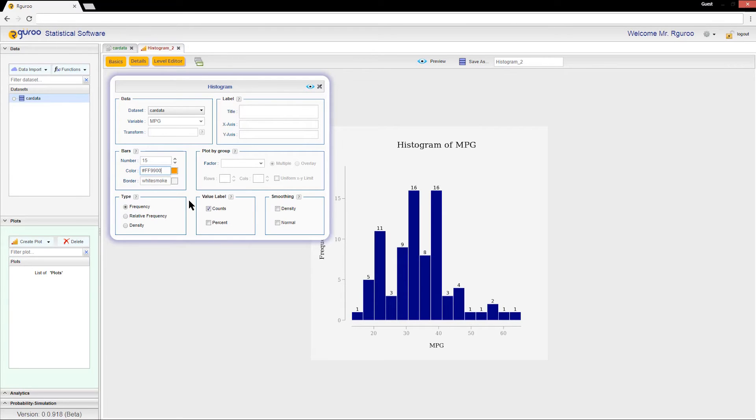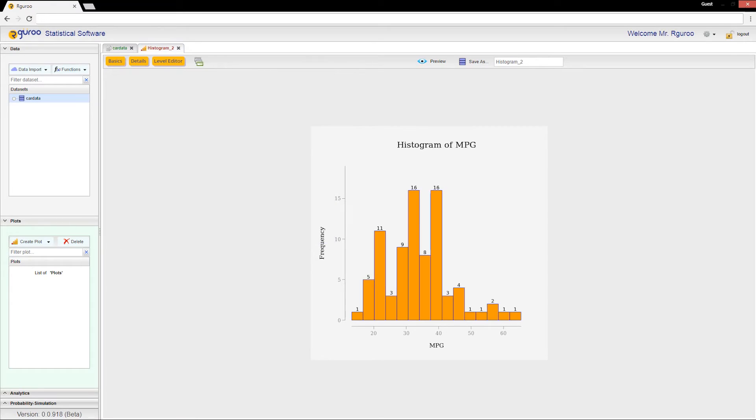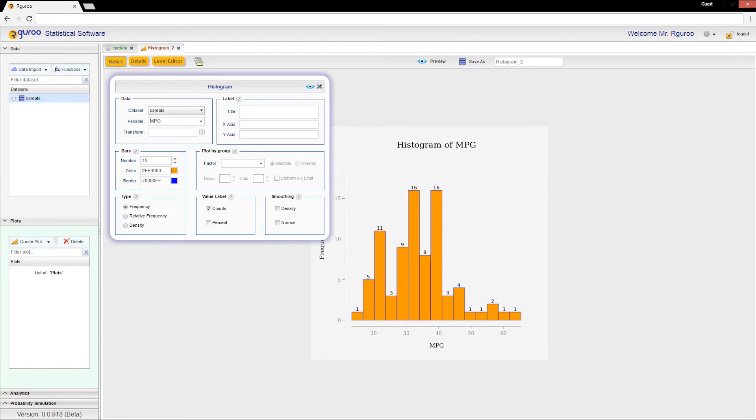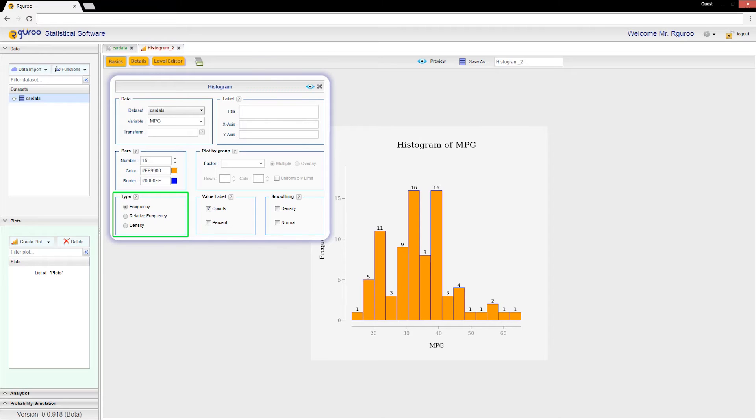And the border of the bars to be blue. The histogram now has orange bars and blue borders. There are three types of histograms that you can create in Guru: frequency histograms which are the default, relative frequency histograms, and density histograms.